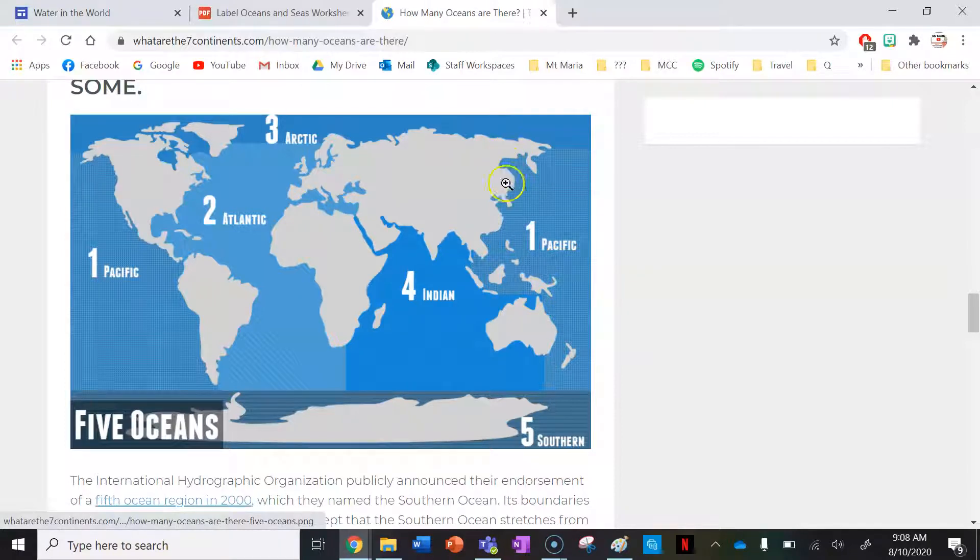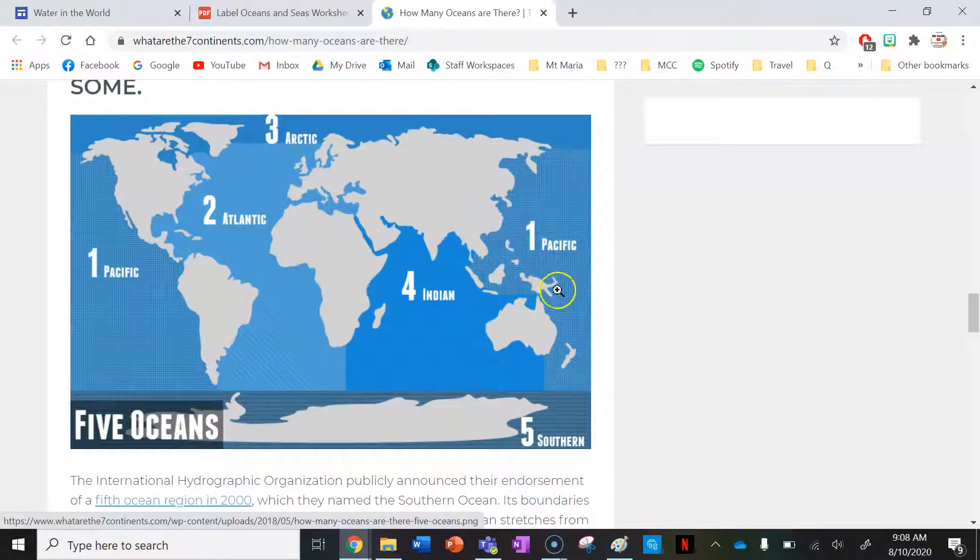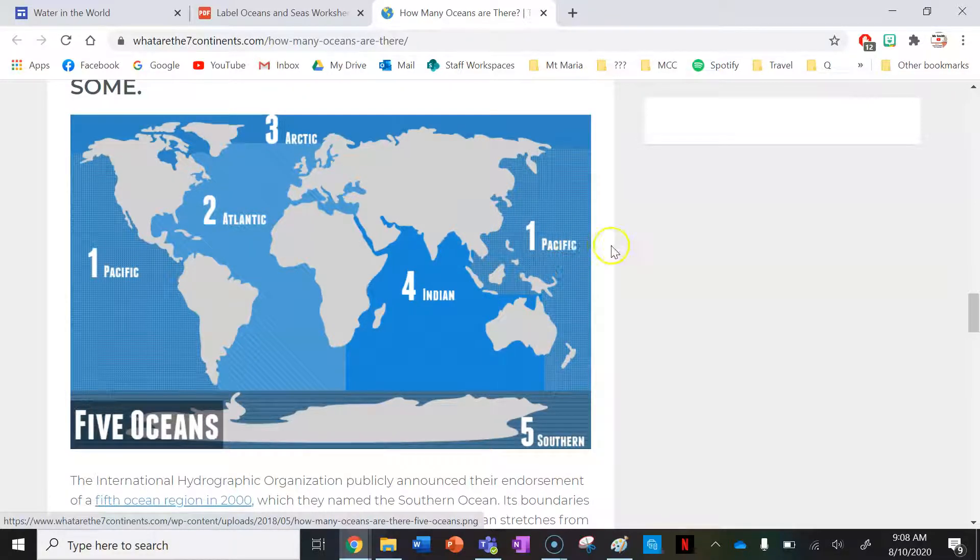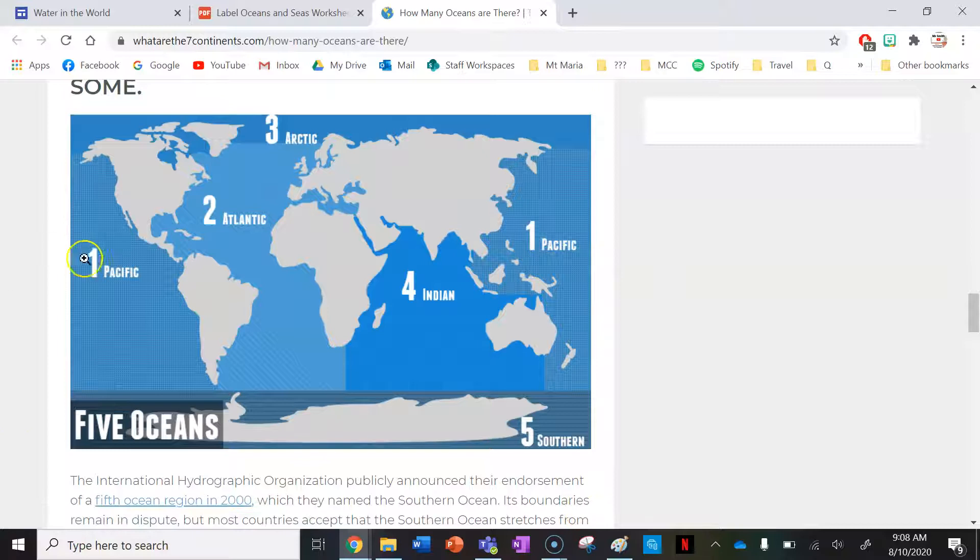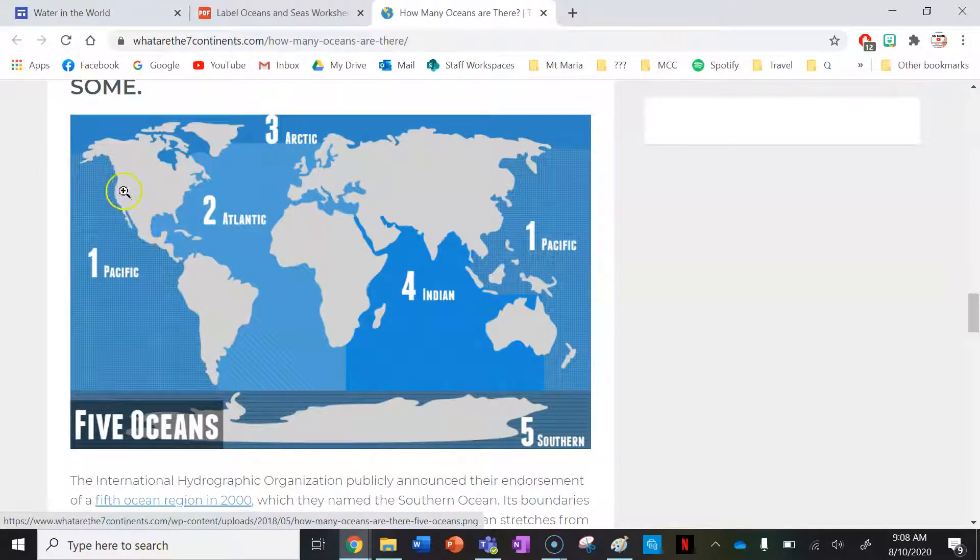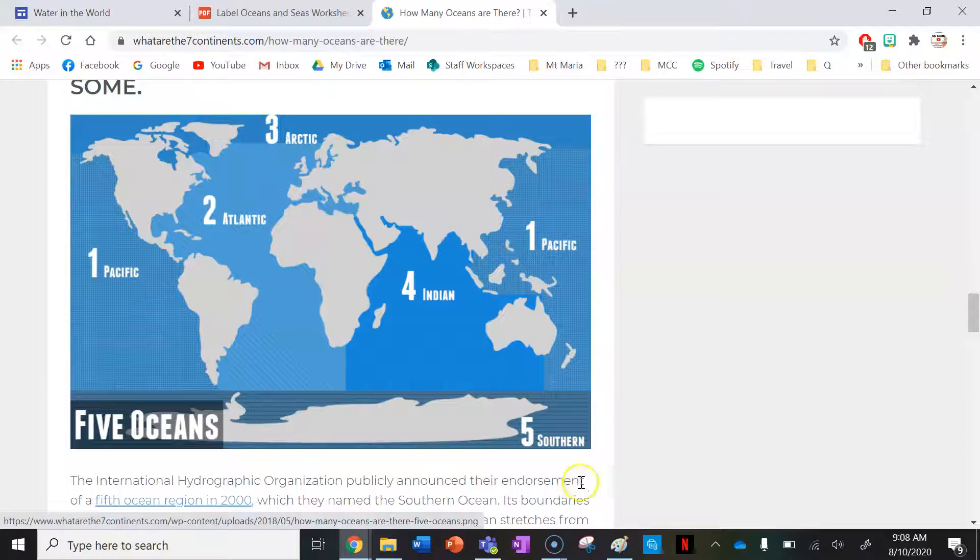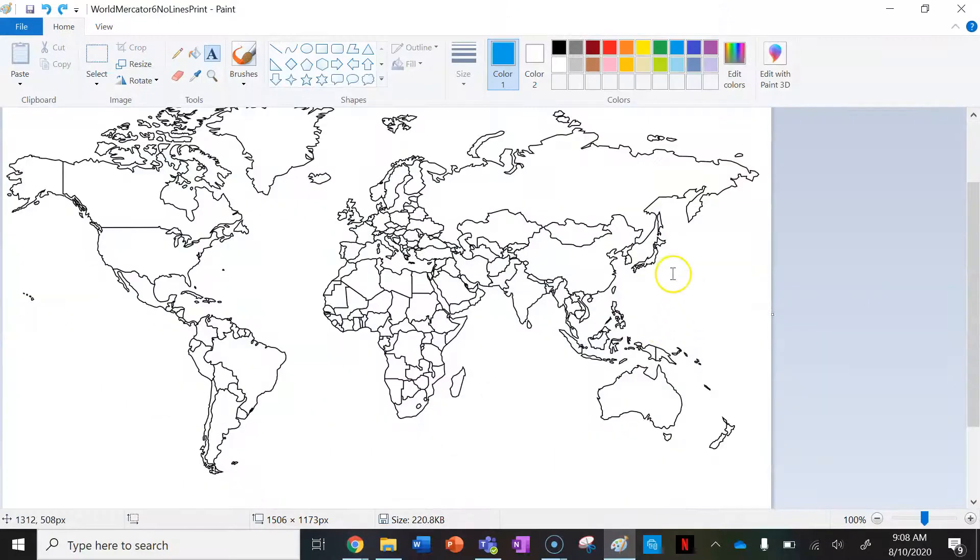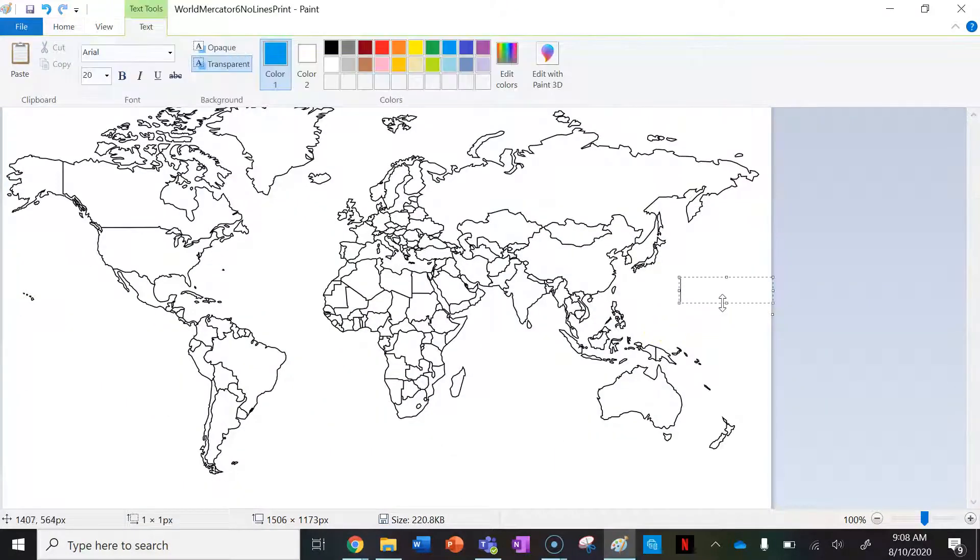We can see the Pacific Ocean is located north and northeast of Australia here. You can see these borders. Remember the world is round, so the Pacific Ocean goes around and of course meets the coast of North America and South America as well. I'm going to go ahead and label this on my map.